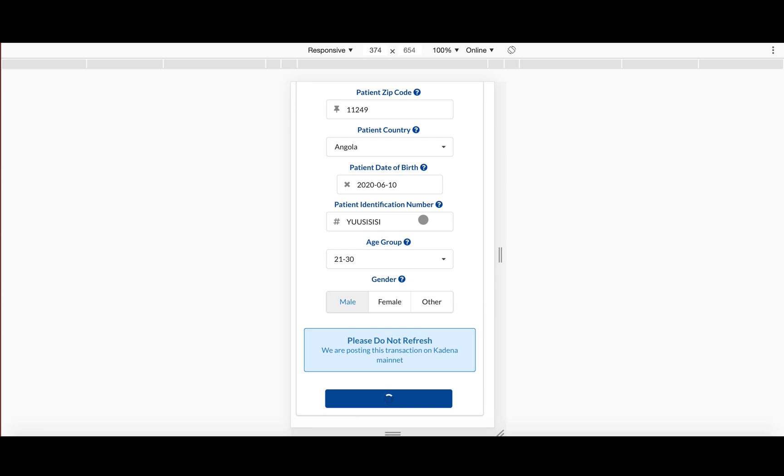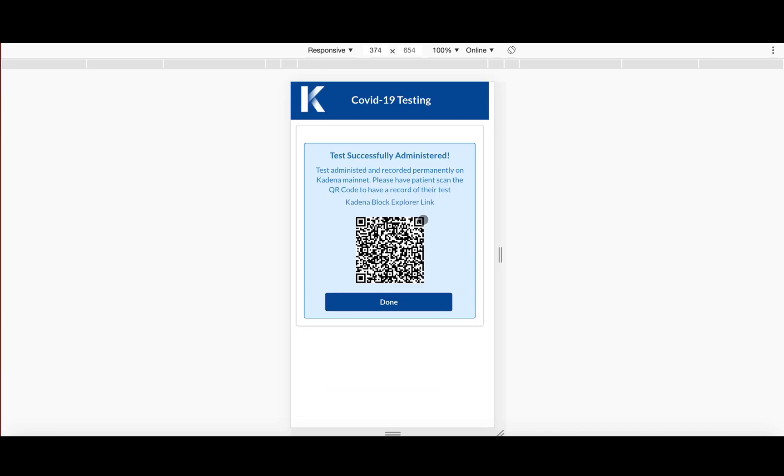So when the doctor goes to administer this test, the test is actually signing its own transaction. And that's all made.